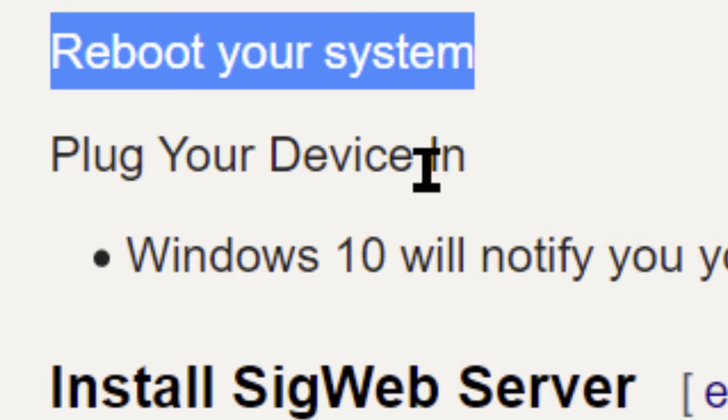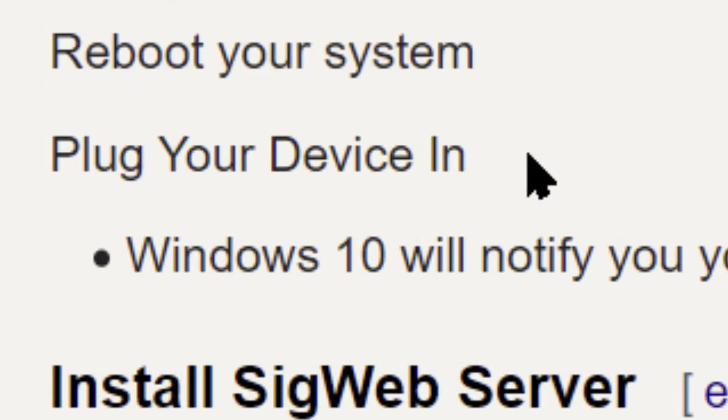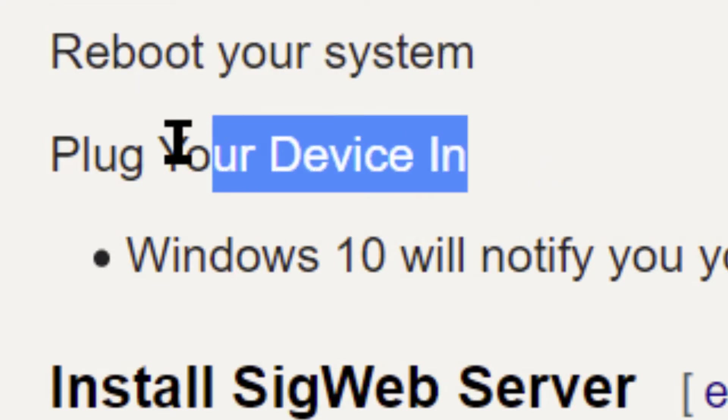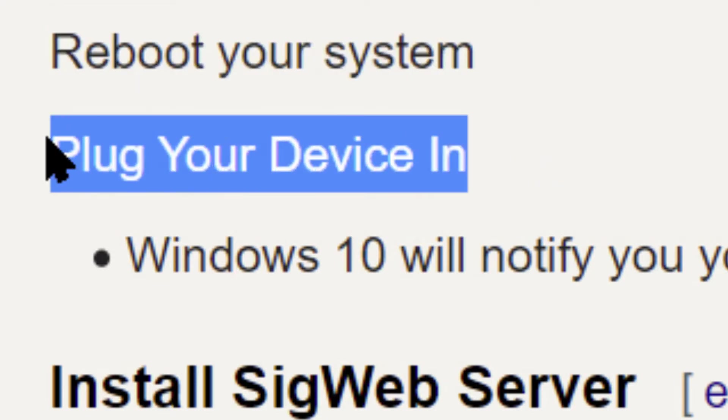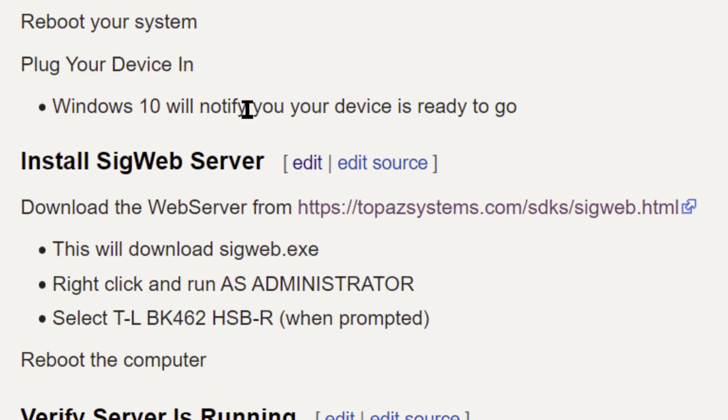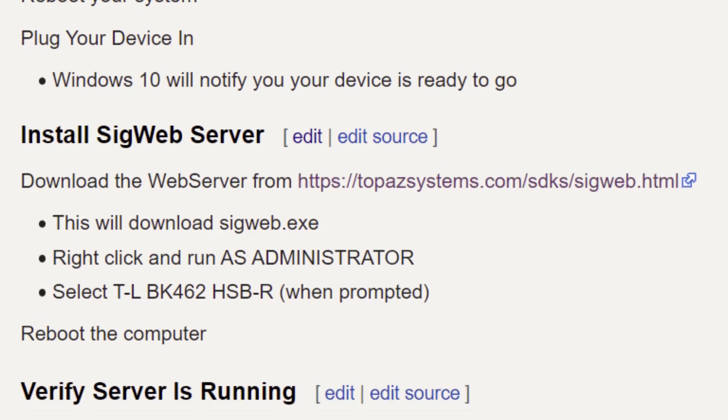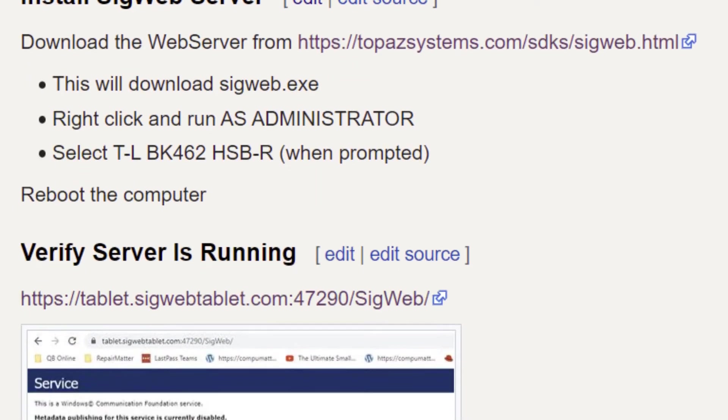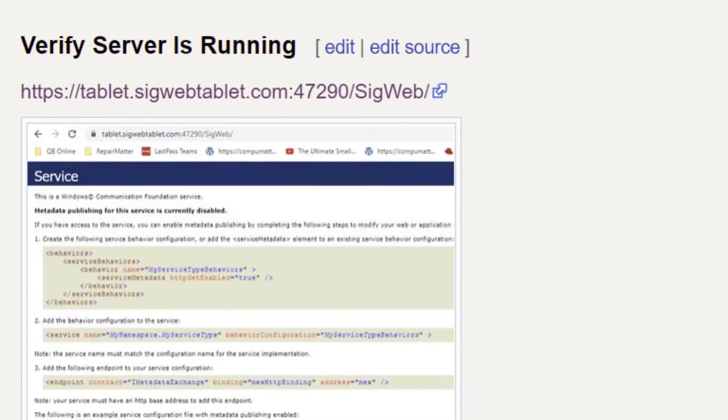Once it's rebooted and it comes up and you're back to a desktop, then plug in your device. And you'll get a notification from Windows 10 in the lower right corner telling you your device has been recognized, drivers loaded, ready to go. That's what you're looking for.